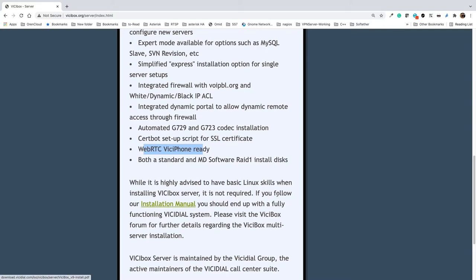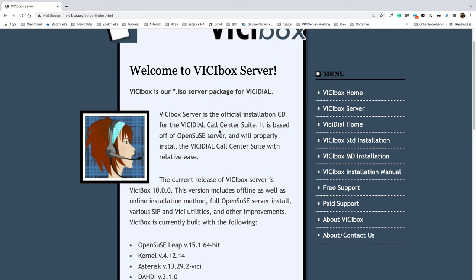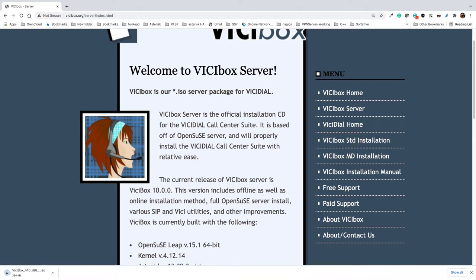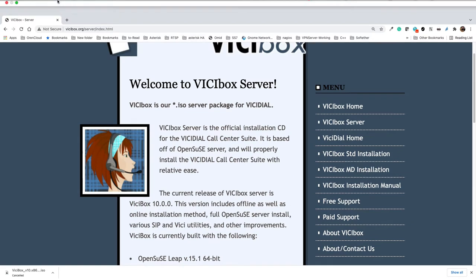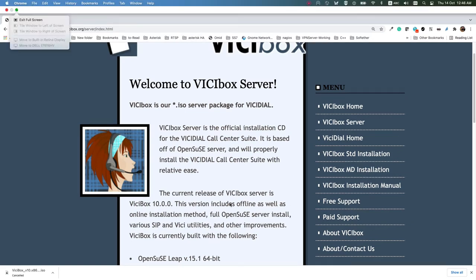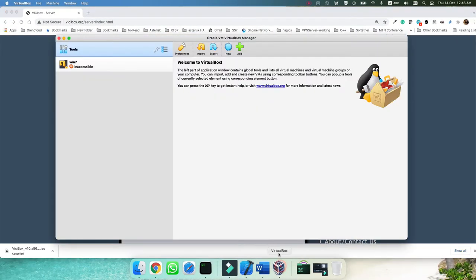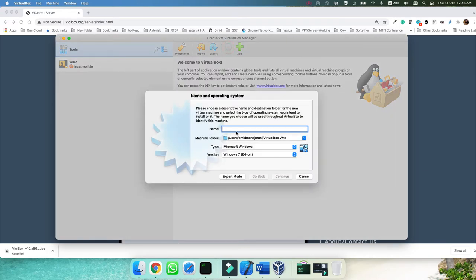It has a very good installation manual. We are going through the same steps as in the VCBox installation manual. The first step is to download the VCBox ISO installation file — click here and the ISO file will be downloaded. After your ISO is downloaded, you can go to VirtualBox. Click on New VM and name it VCBox.